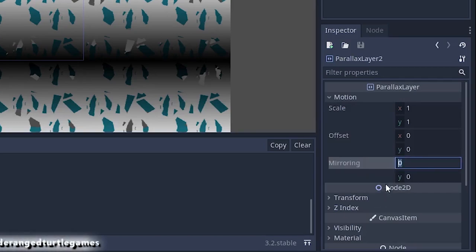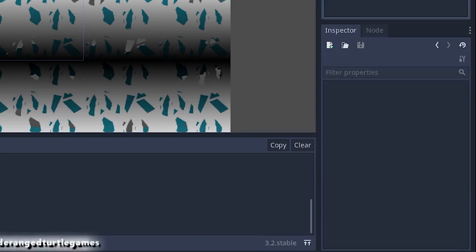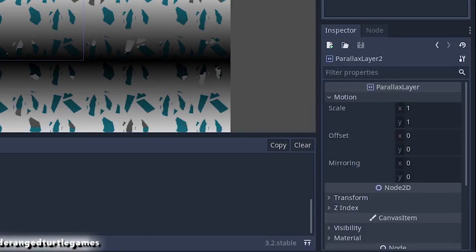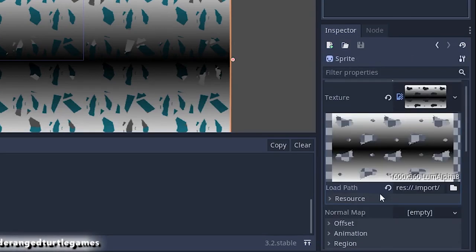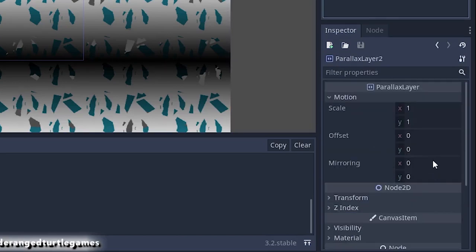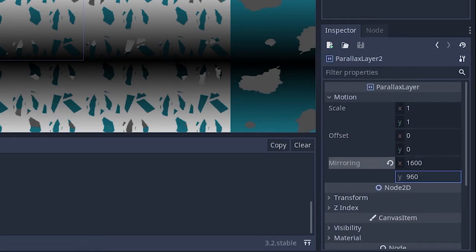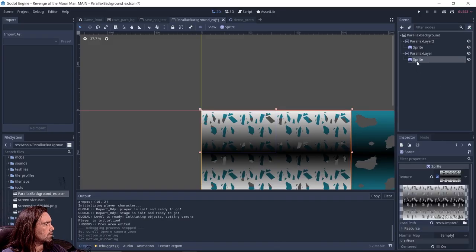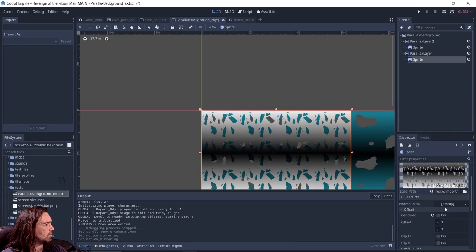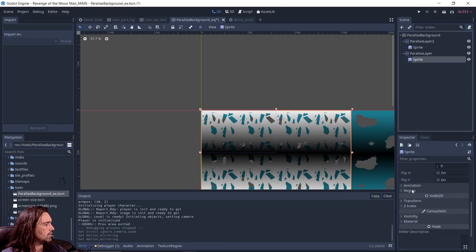So we go into our parallax layer, hit motion, we go to mirroring. Right now it's set to zero. That means it doesn't repeat. We just want to set this to the same as our sprite size. So we can set this to 1600 by 960. And then we go down here and set the same thing, 1600 by 960.